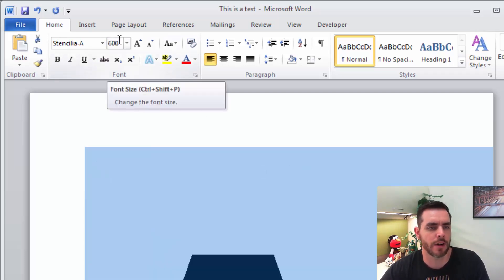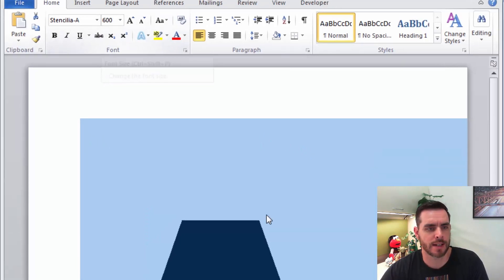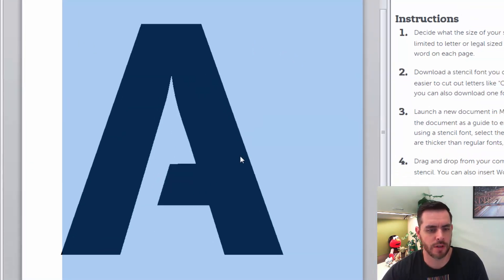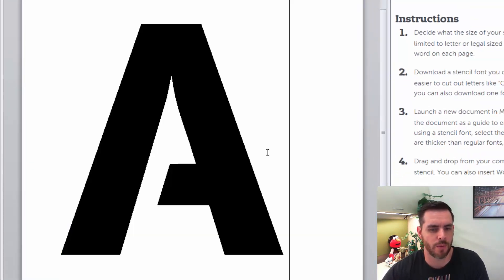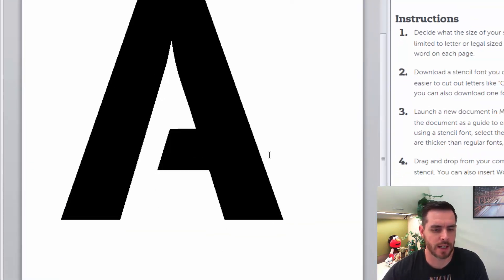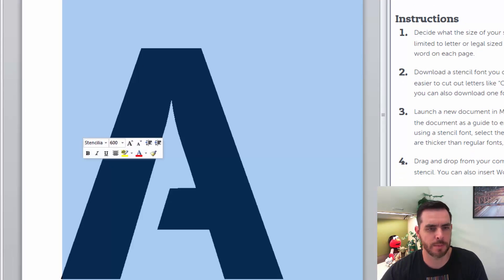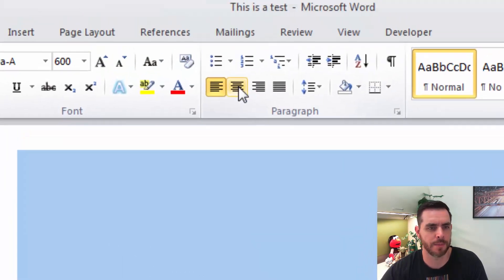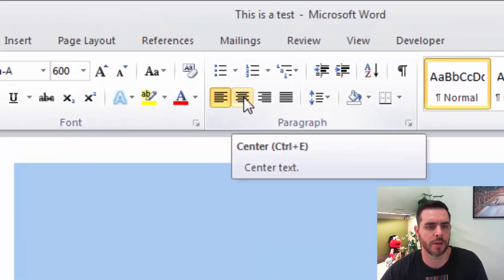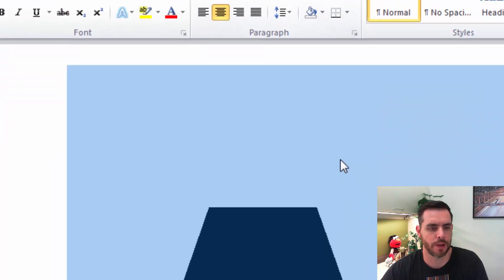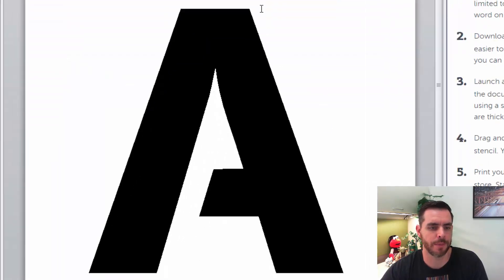Now that our font size is up to 600, that's taking up quite a bit more space. Let's go ahead and center it by highlighting it. Under the paragraph, go to Center.